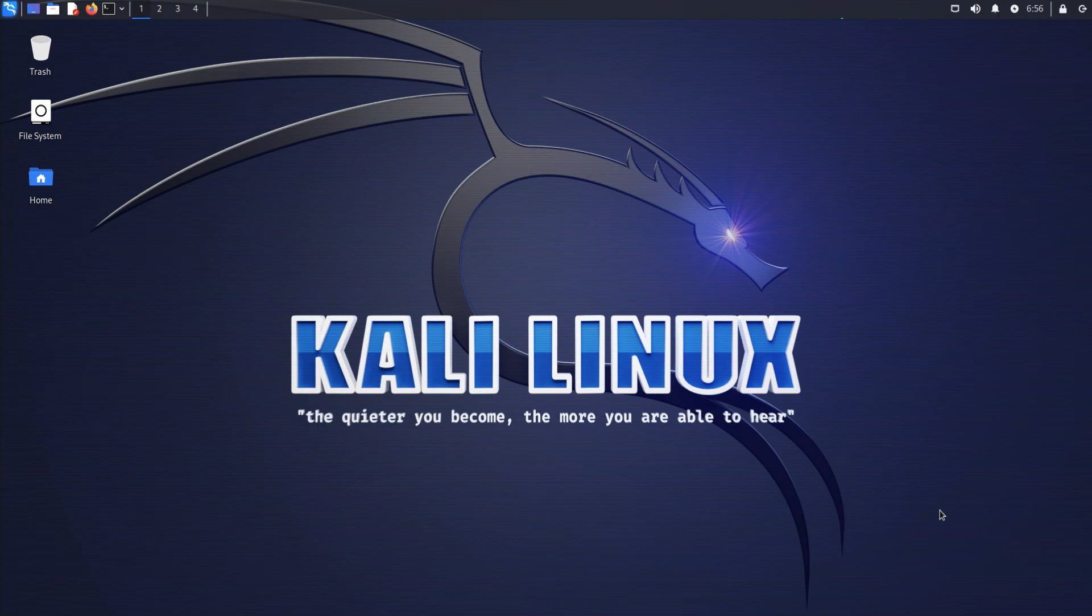By making Kali Linux look like a regular desktop environment, you can reduce the risk of someone noticing that you're running Kali and potentially attempting to exploit it.